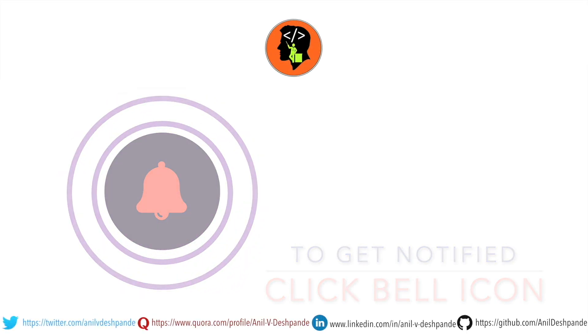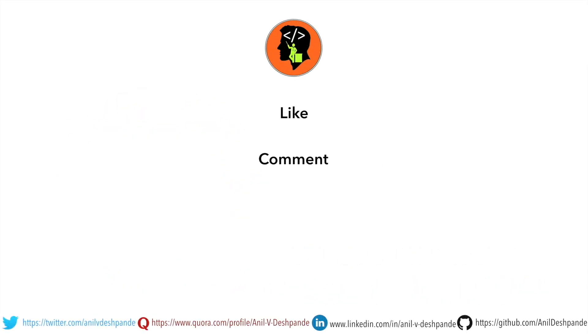Don't forget to like, comment, share the video and subscribe to the channel. Take care. Bye.